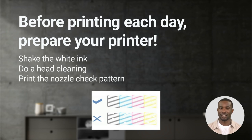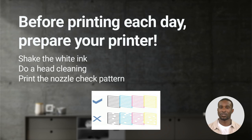You can send a head clean and print the nozzle check pattern from the printer itself or from Digital Factory by clicking on Devices, Printer Properties.